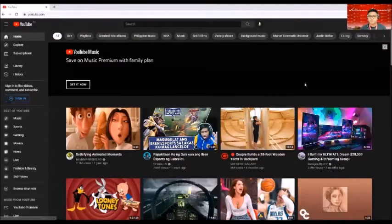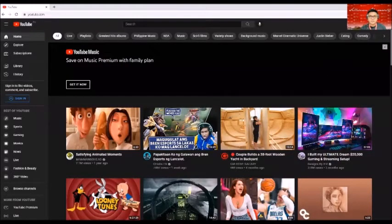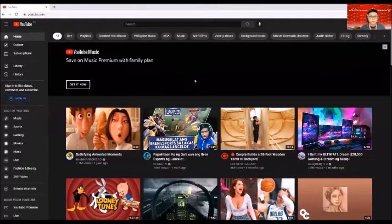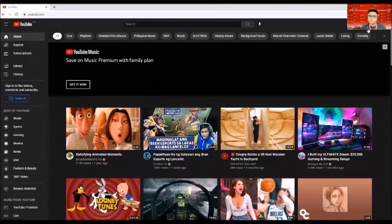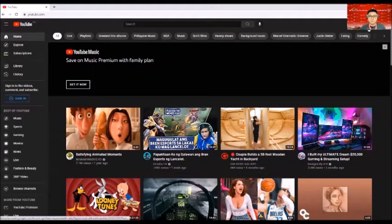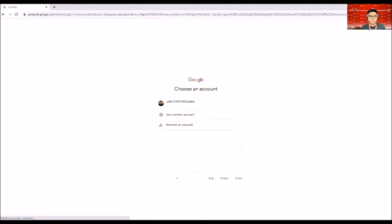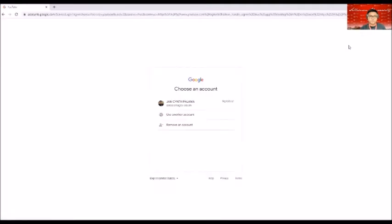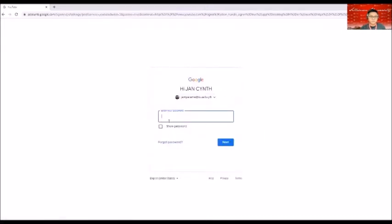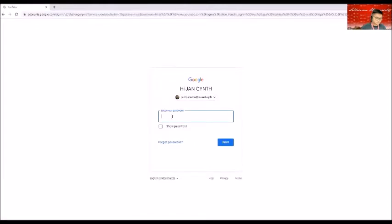Once you're here, basically you look for the sign up button and click on that one. There you go. You click on your name for your email, and then type in your password.